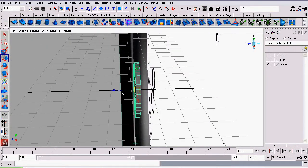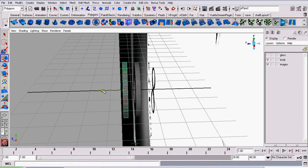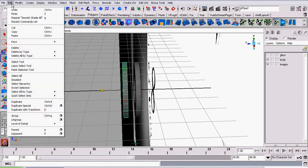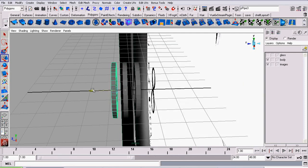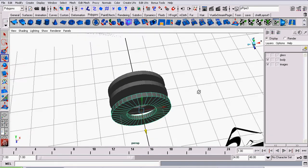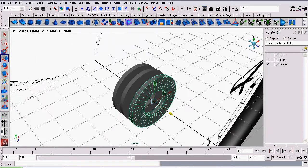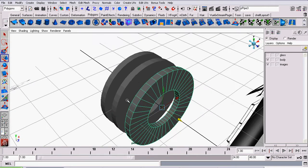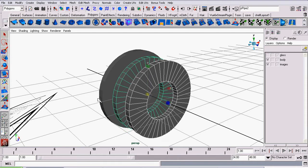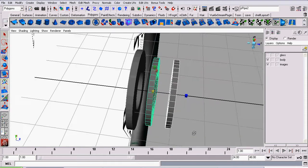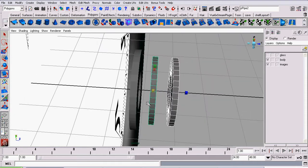Now I will duplicate it by pressing Ctrl D, or going to Edit Duplicate two times. So now, the next thing I'm going to do is scale them down progressively. So I will select the first one, and now the second one, and begin scaling.